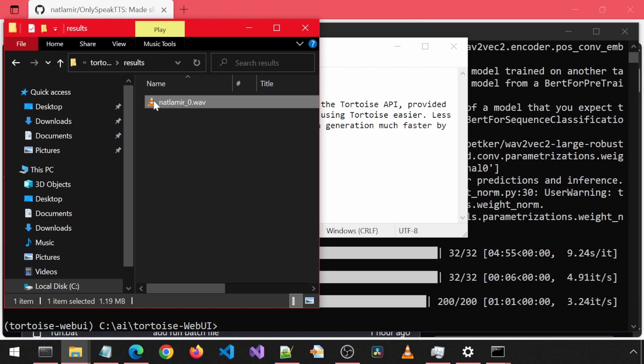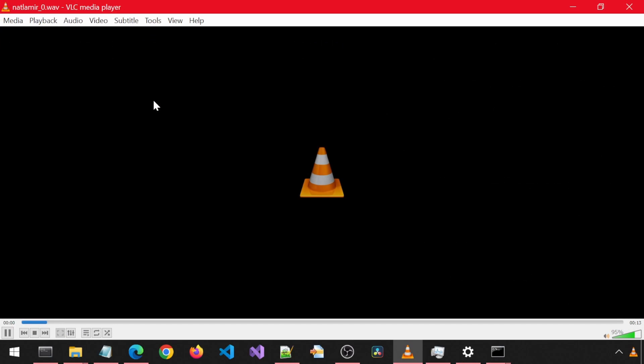Let's listen. Made slight modifications to the Tortoise API provided three additional scripts to make using Tortoise easier. Less focus on cloning makes speech generation much faster by default.